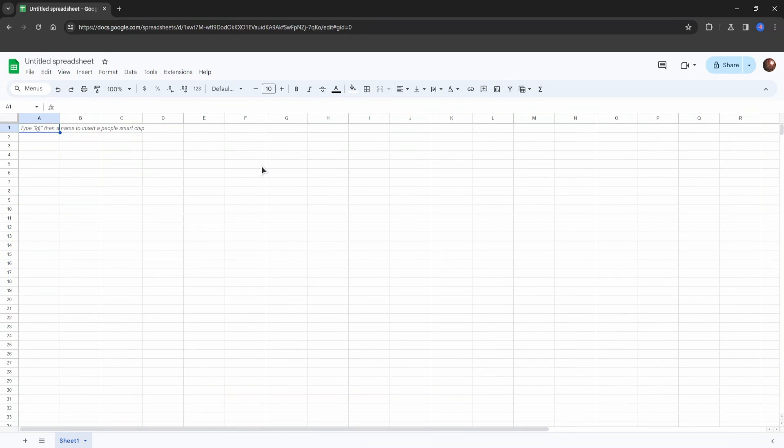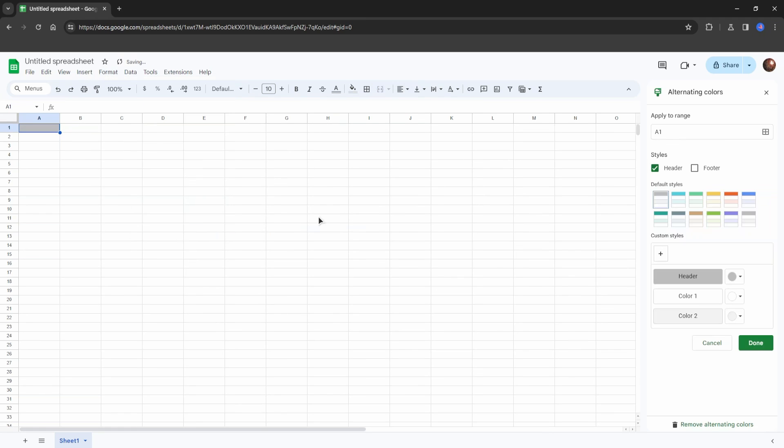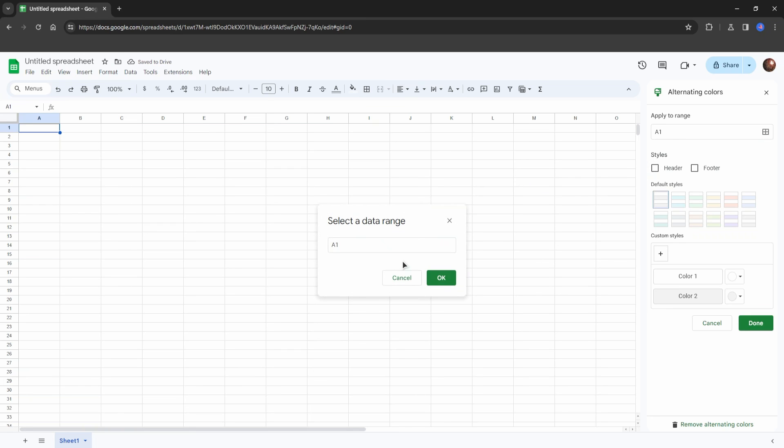The effective way to do this is to go to Format, Alternating Colors. From here, the first thing you want to do is disable the header - do not turn it on. Now click on the Select Data Range button, then click